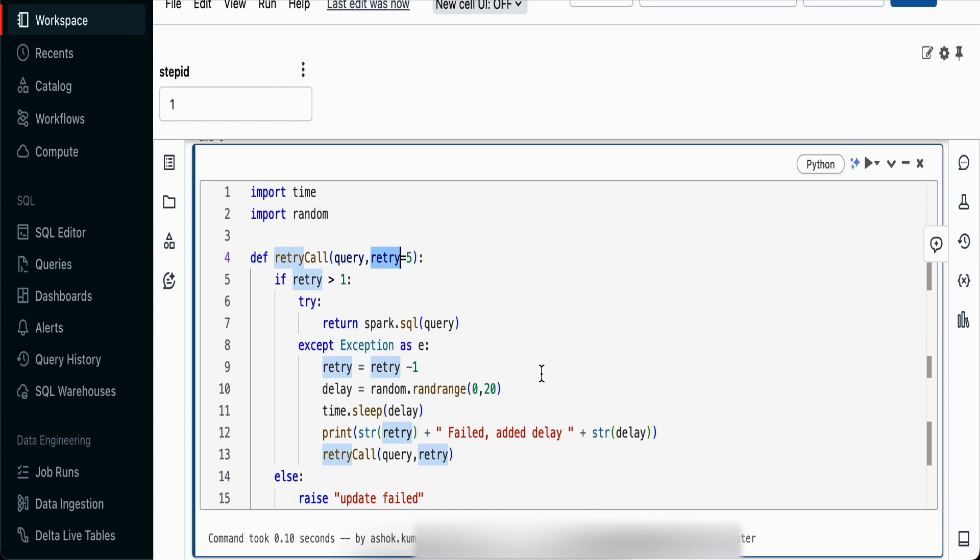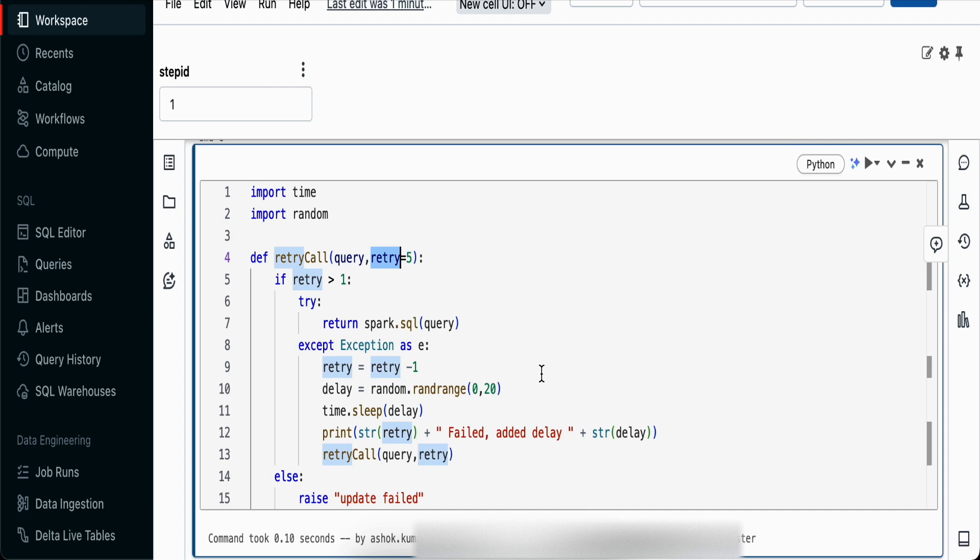One way is to apply sleep, and when we apply sleep we're using a random range. If there are two or three parallel processes running at the same time, if you put the same sleep or delay, they'll again try to update the same table at the same time. To counter that, we generate a random number between 0 to 20.